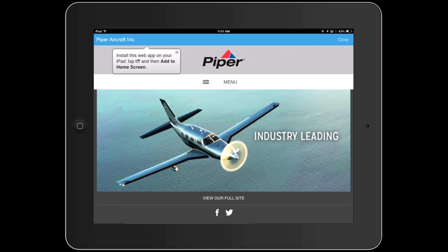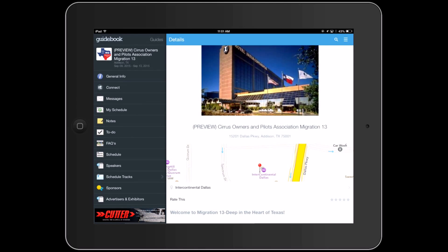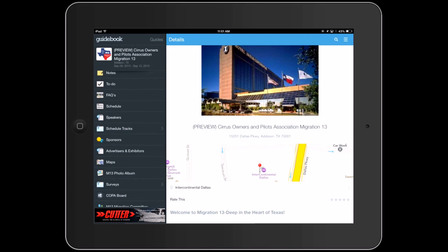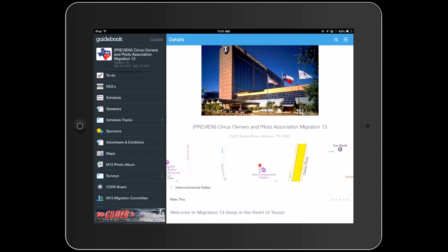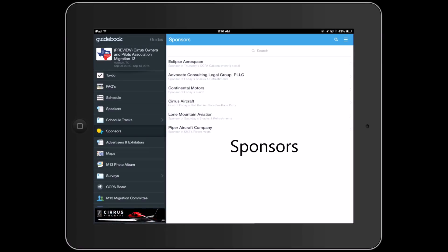Attendees can scroll through that information, and you also get to have a link to additional information — maybe your company home page or a landing page where they can get more details. Here I clicked on that 'more info' link and I'm taken to the Piper website.